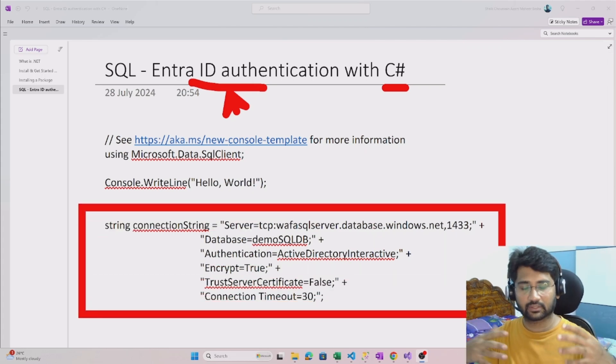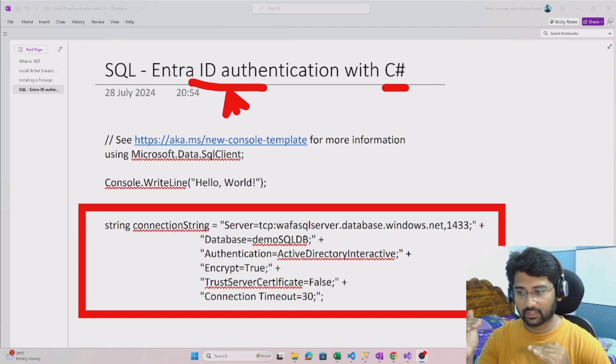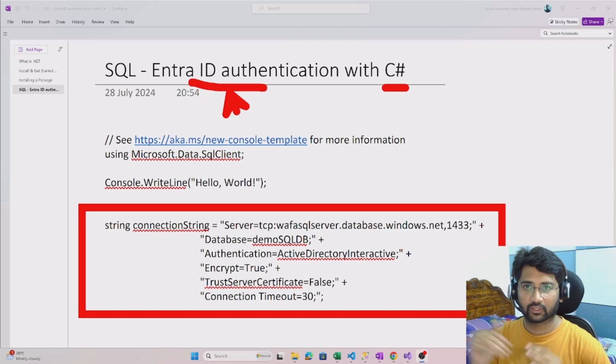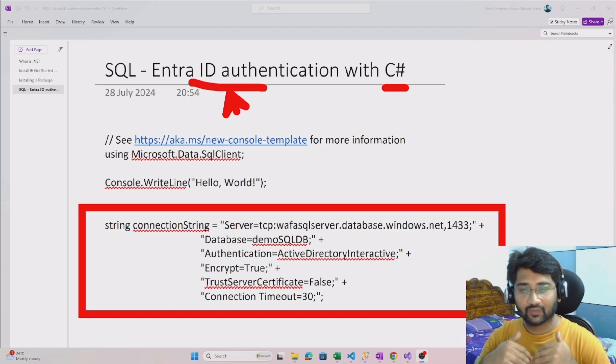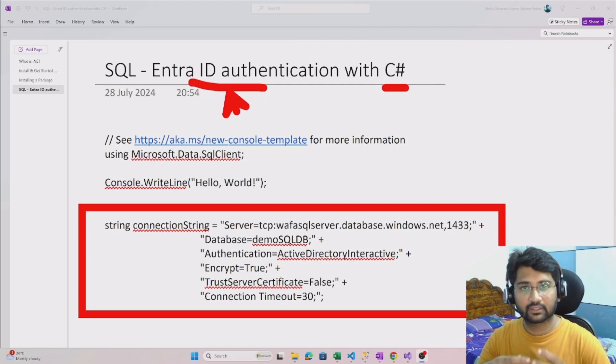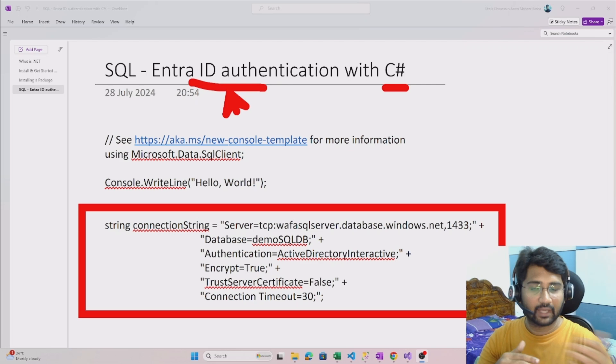I have one Azure database where only Entra ID authentication is allowed. We don't have SQL authentication there. So I will write C# code that can make this authentication and access a SQL table from there.